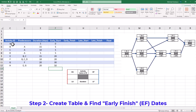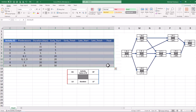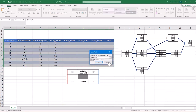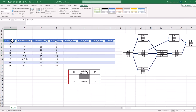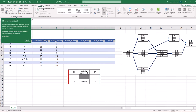Step 2 is to activate the create table feature in Excel and find the early finish dates. We should select a range of cells containing our project data and then press Ctrl+T. From the create table menu, check the box 'My table has headers' and then press OK. Now Excel has tabulated our data and we can remove the filter from the first row by selecting that and deactivating filter from the data menu.